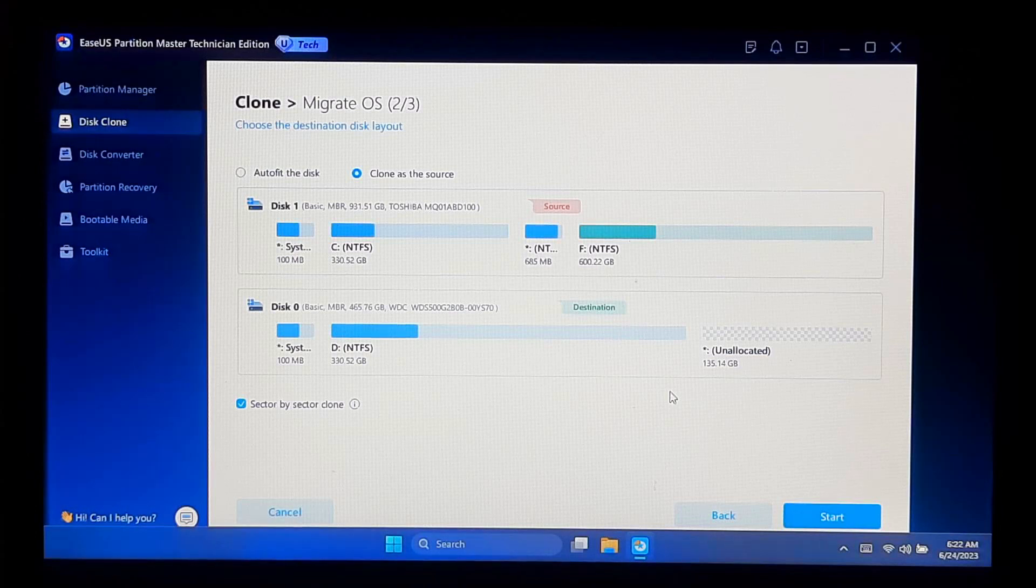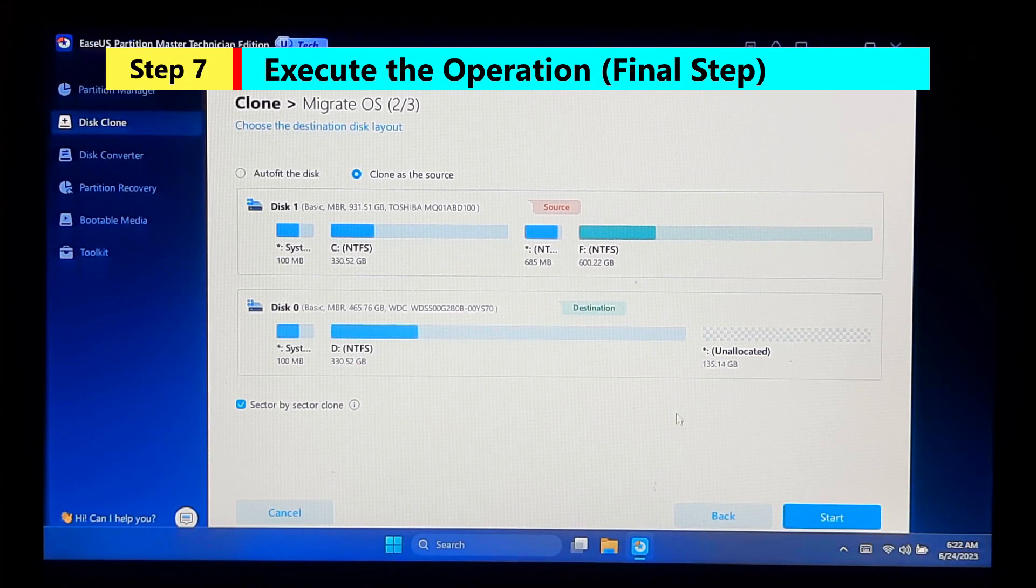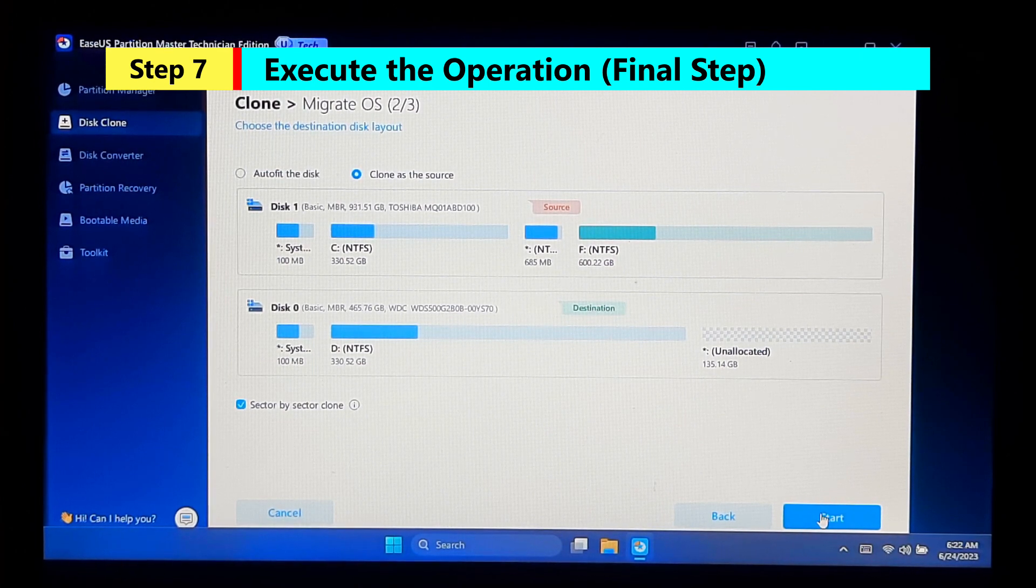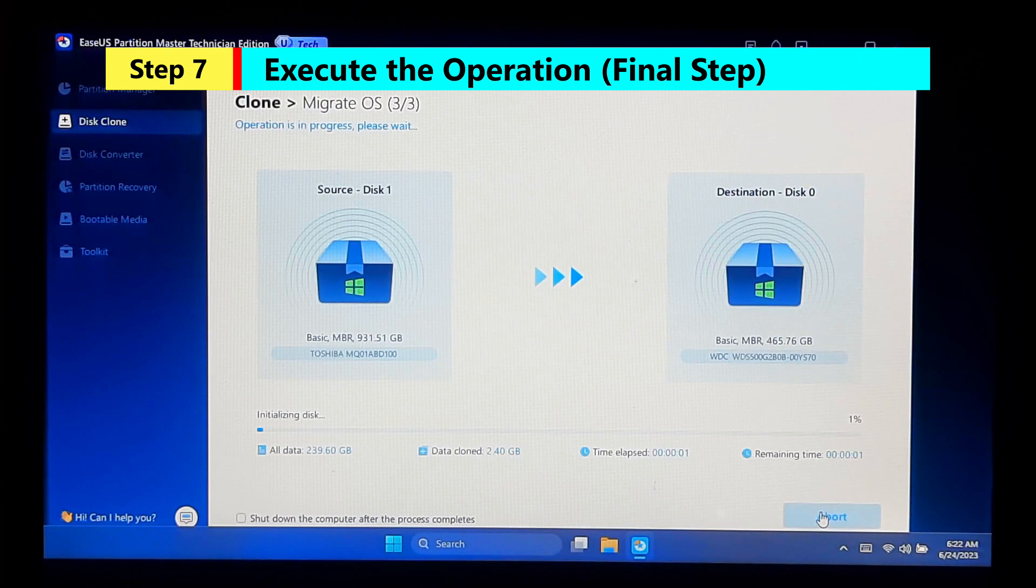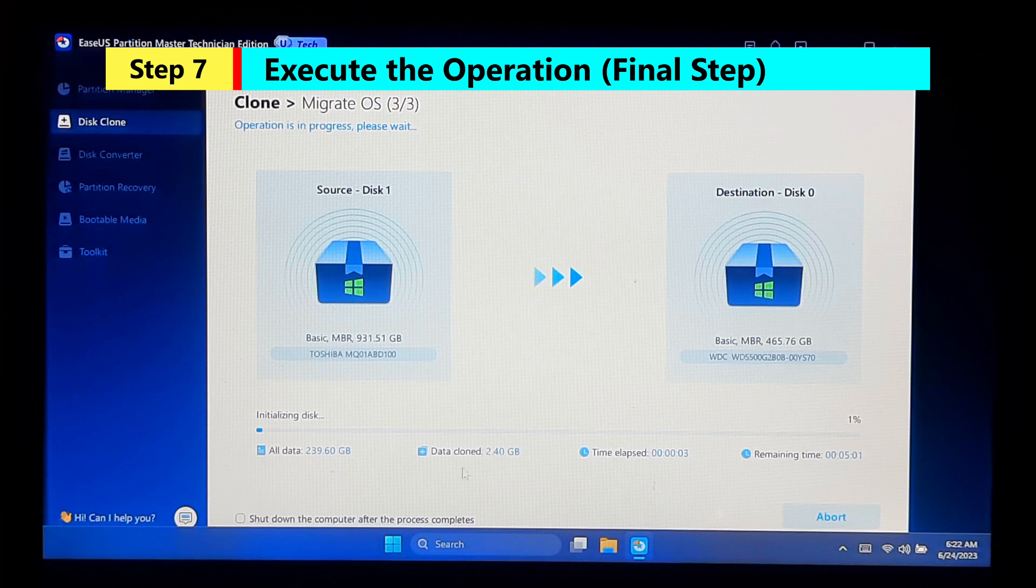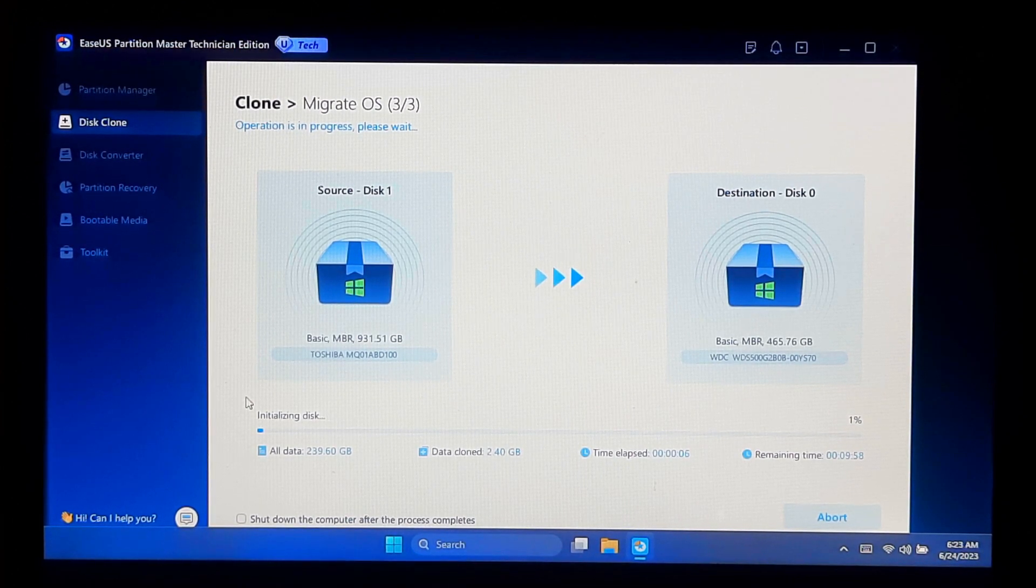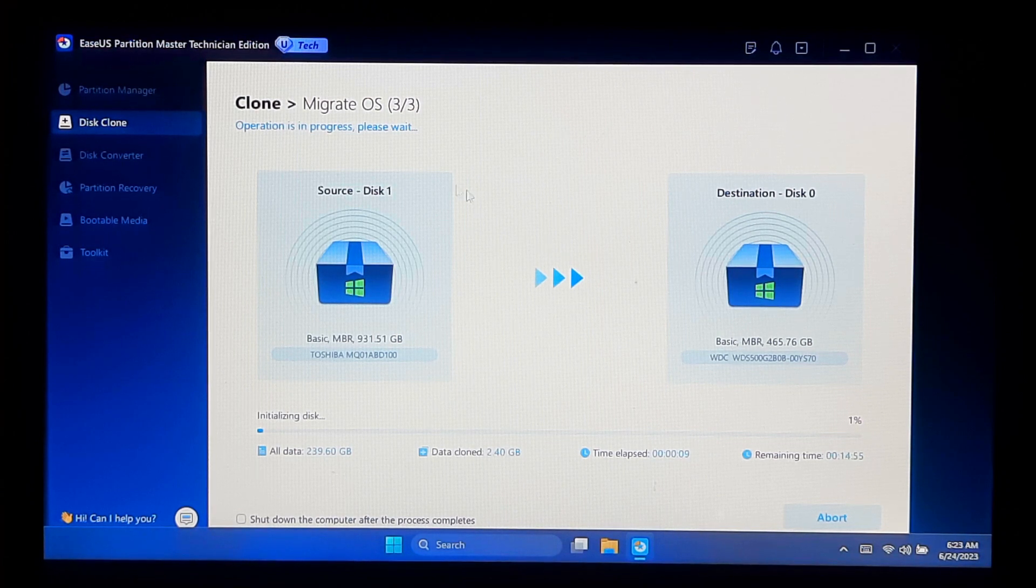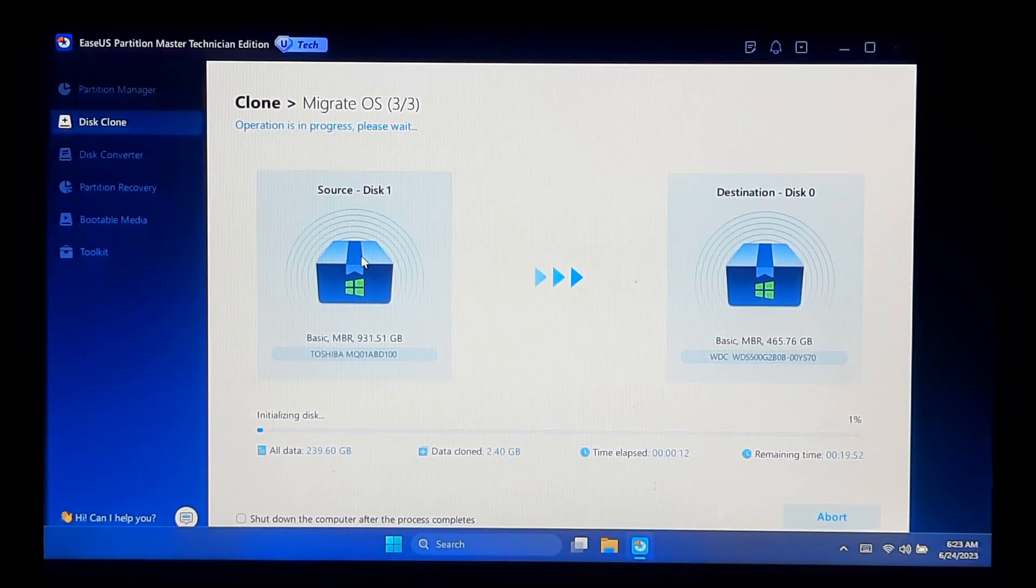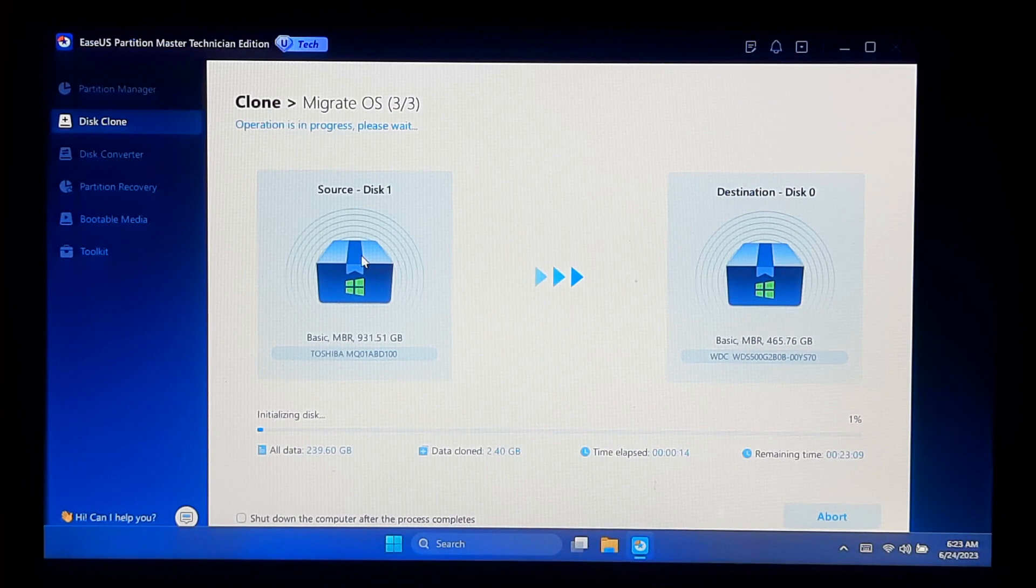If everything looks good, click Start to begin the migration process. EaseUS Partition Master will now migrate your operating system to the new drive. This process may take some time depending on the size of your system partition and the speed of your drives. Please be patient and do not interrupt the process.